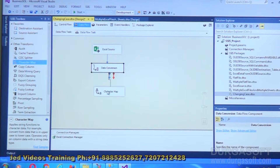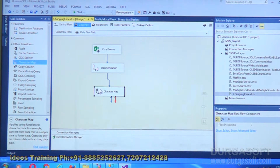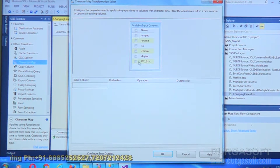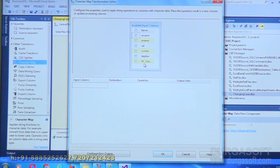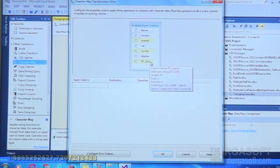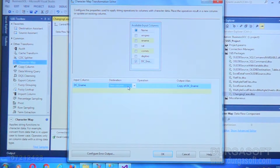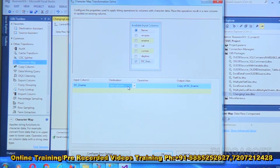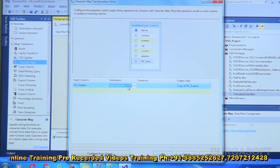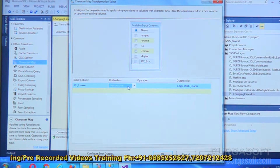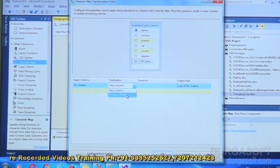To fix the case, we go to another transformation: Character Map. Link Data Conversion to Character Map and double-click on it. From the input, I select 'dc_ename' — the already-converted column — because I don't want to work with the original 'ename'. Character Map asks whether to change within the same field or add a new column. I choose to replace in place, so I will not preserve the previous column value.